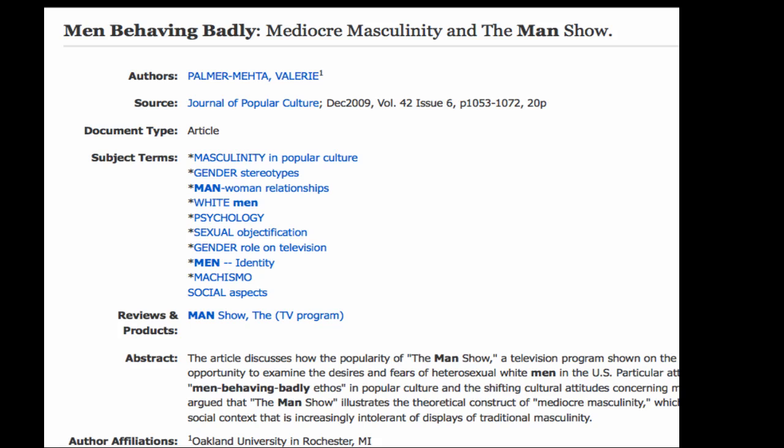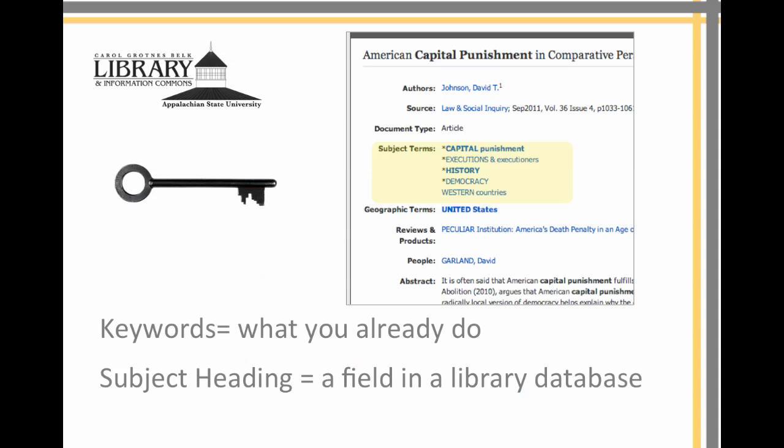A final tip about subject headings: they can be hard to guess. So start with a keyword search, and when you find an item that's close to what you're looking for, make note of the subject headings. Then you can try an advanced search where you can add keywords or subject headings to narrow results. You should now know how a subject search is different from a keyword search and be able to use subject searching as a research strategy in a library database.